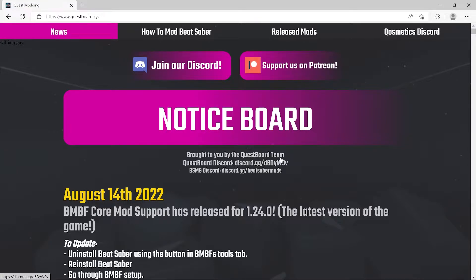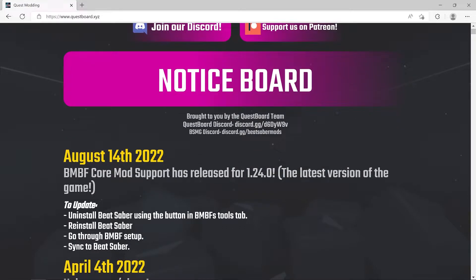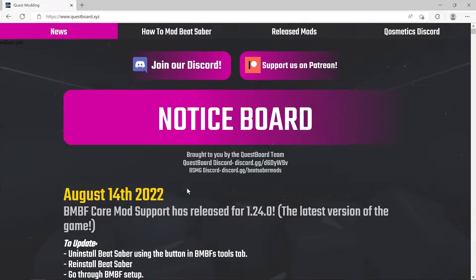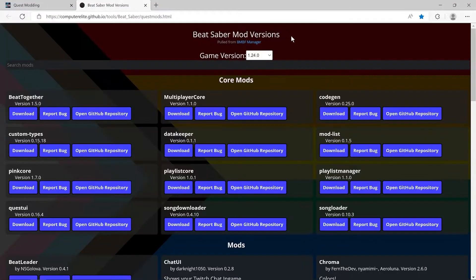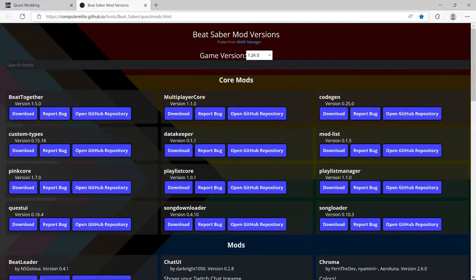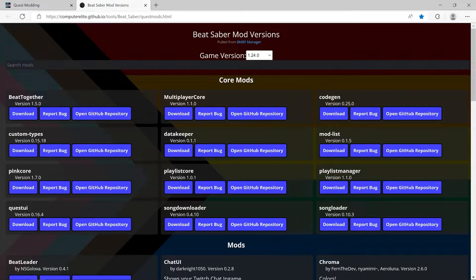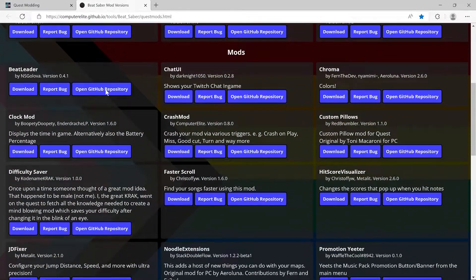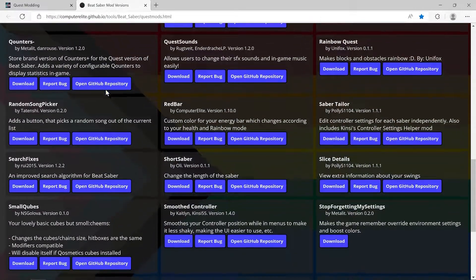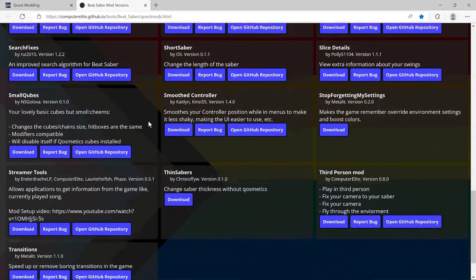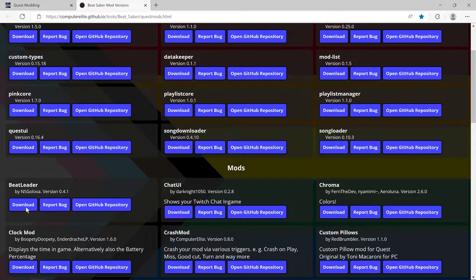I popped on here and saw this August 14th update. When I went to released mods, it turns out this page has completely changed. Now it links you through to the GitHub page and has all the mods listed that you can just click download.